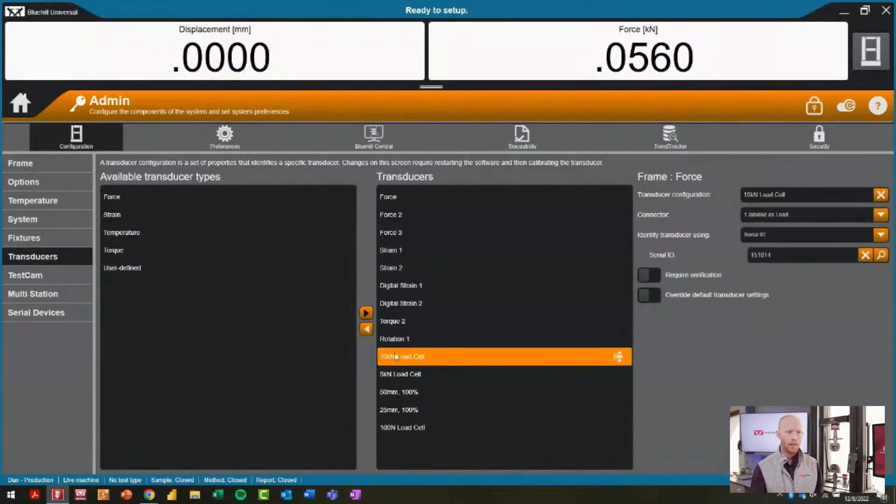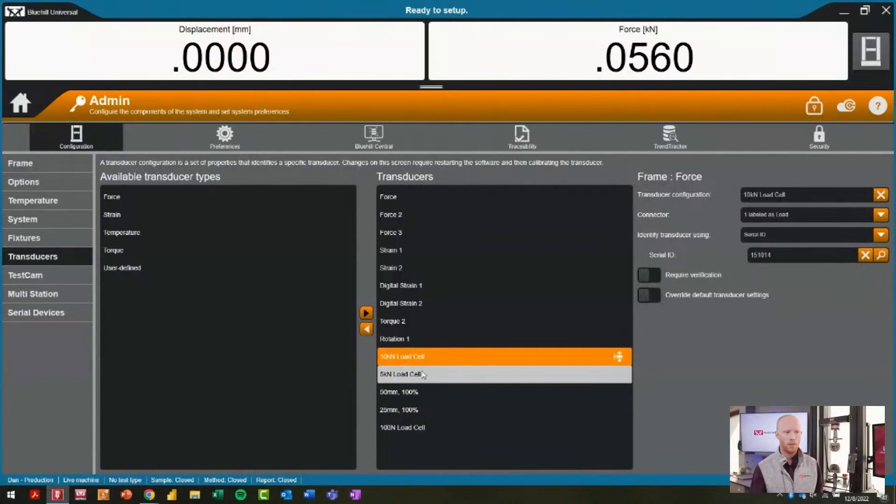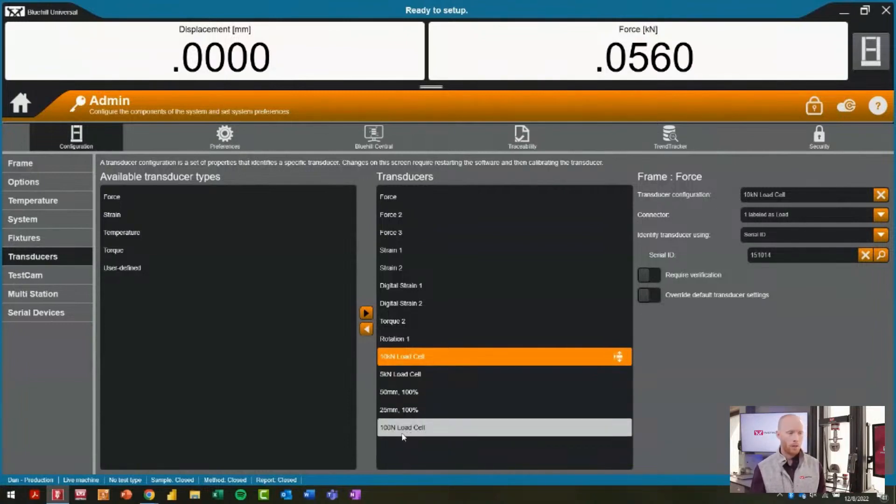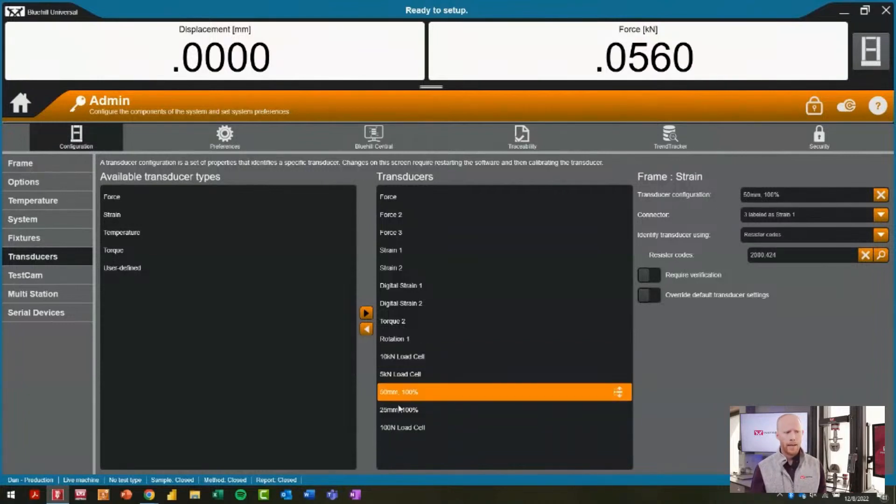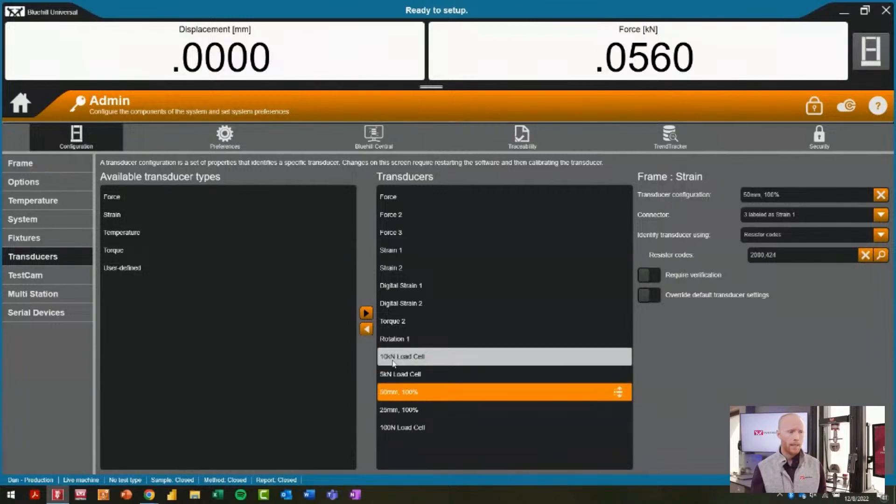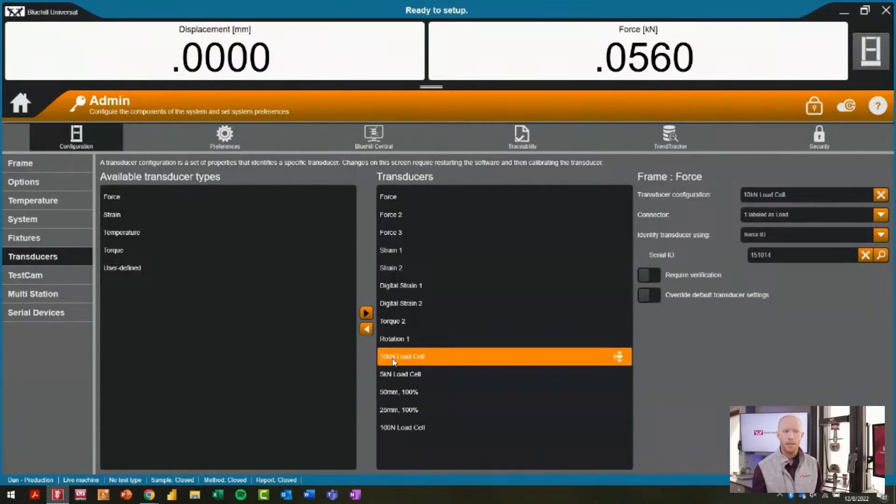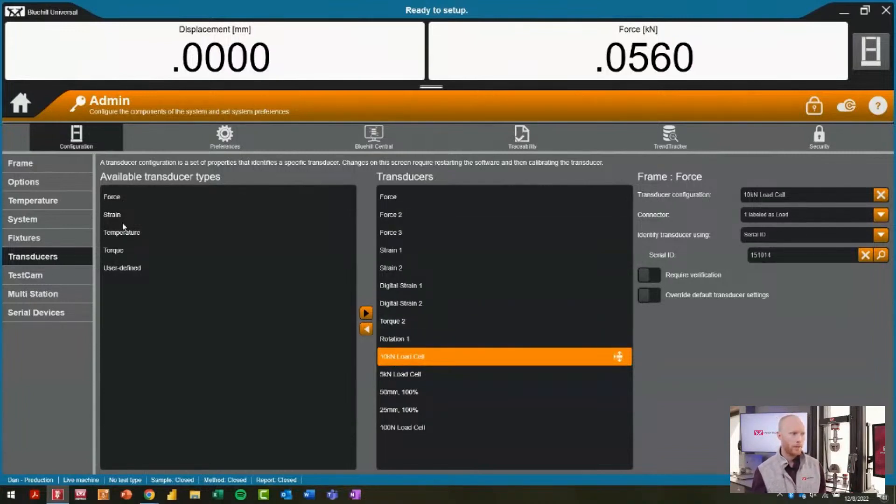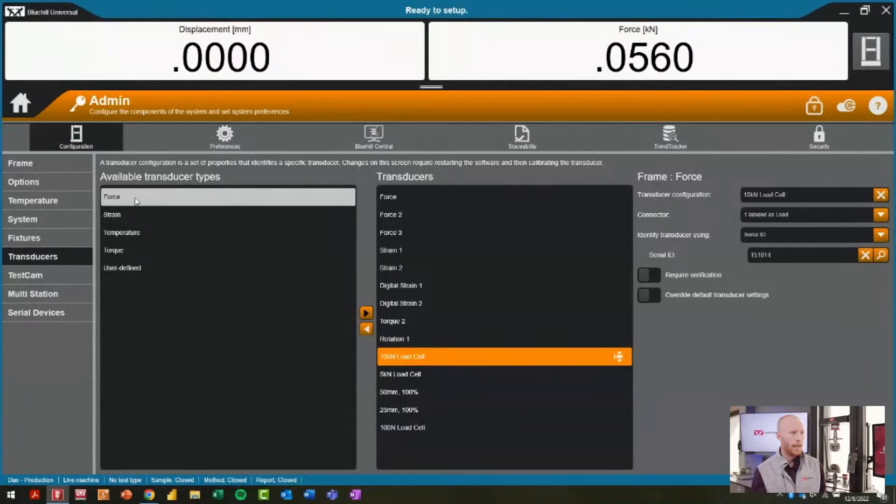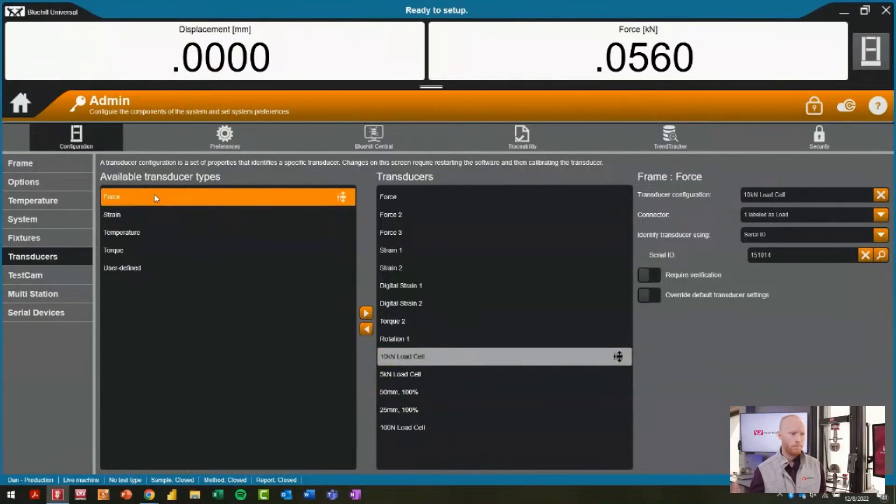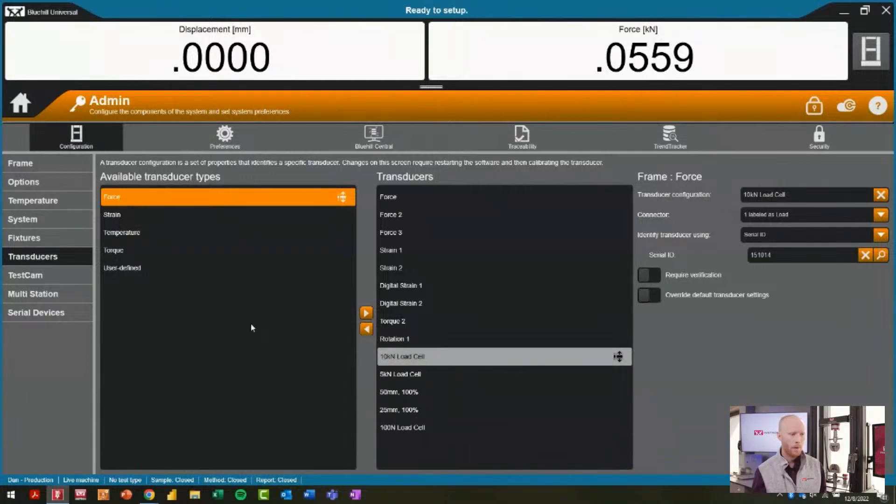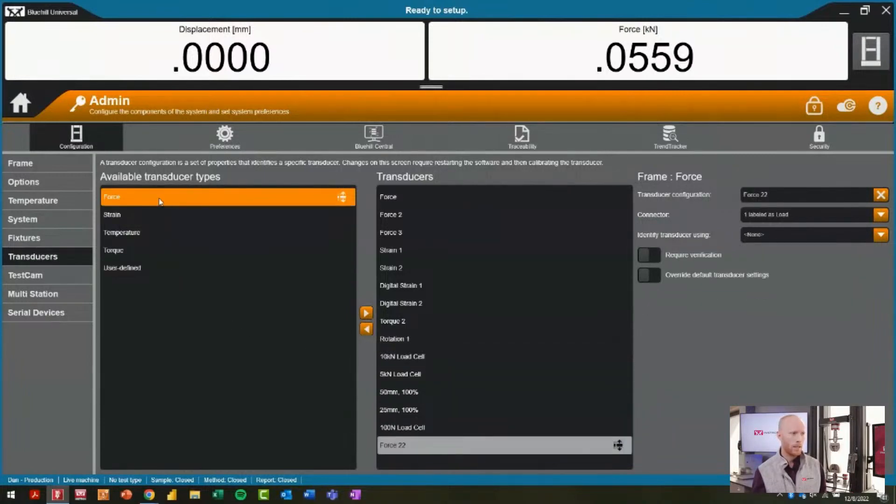You can see towards the end of the list, there has been a 10 kilonewton, 5 kilonewton load cell that have been created. Also a lower capacity load cell, and I even have some extensometers called out. This is how I configured these customized transducers. How do they get over here? We look over to the left at what are the different available types. If I want to configure—say I have my 10 kilonewton, 5 kilonewton and 100 newton load cell, maybe I recently purchased a 1 kilonewton load cell and we need to set that one up.